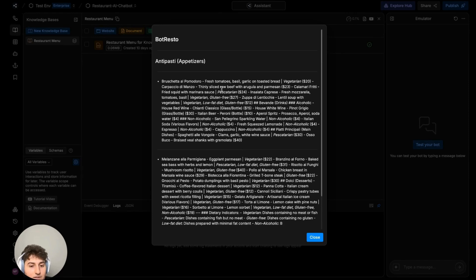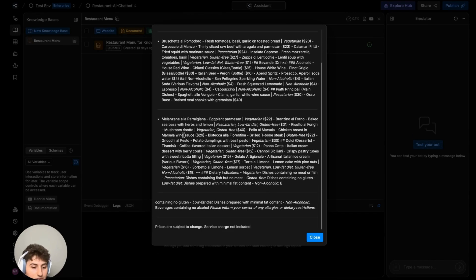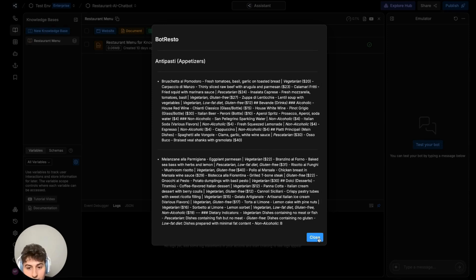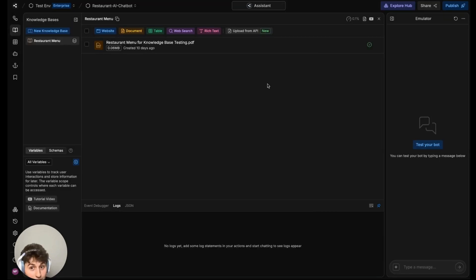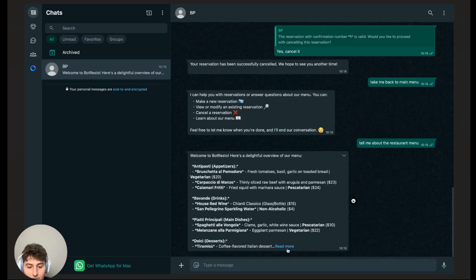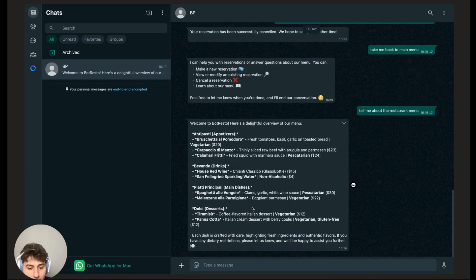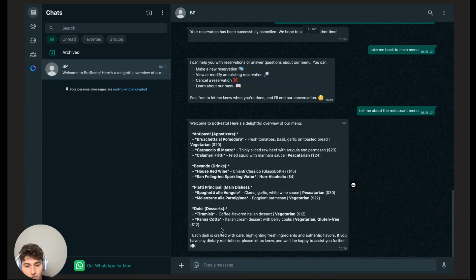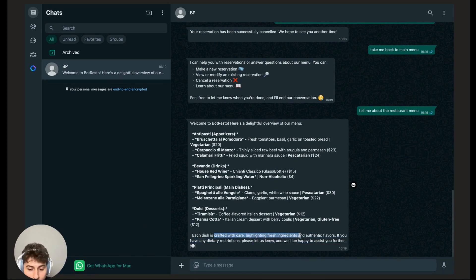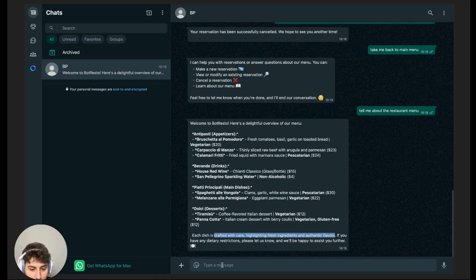It contains a bunch of Italian dishes: drinks, food, appetizers, etc. I'll go over that in the next video. I'll even show how I formatted it. It can be in any format of course, but I formatted it this way. Basically the bot says, Welcome to Bot Resto. Here's a delightful overview of our menu. Each dish is crafted with care, highlighting fresh ingredients and authentic flavors, etc.